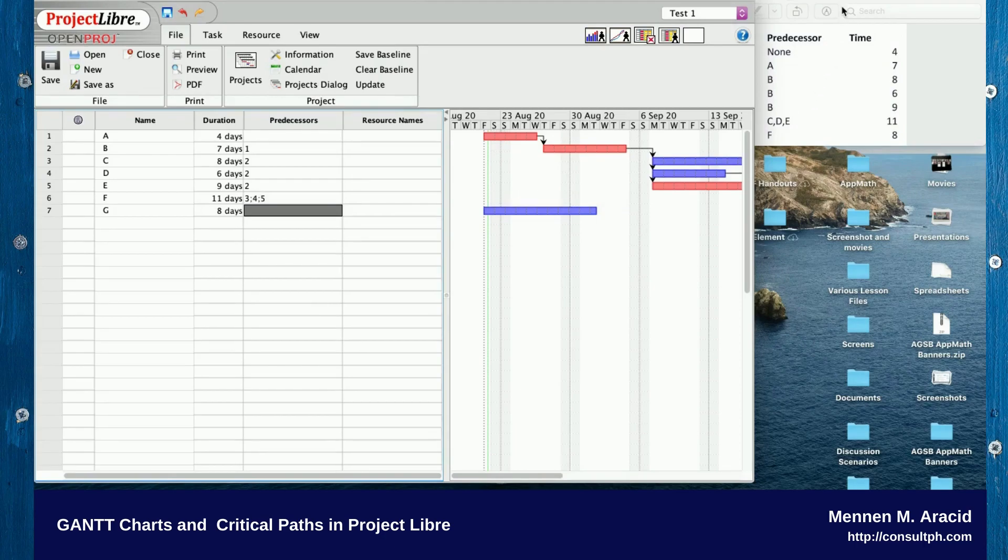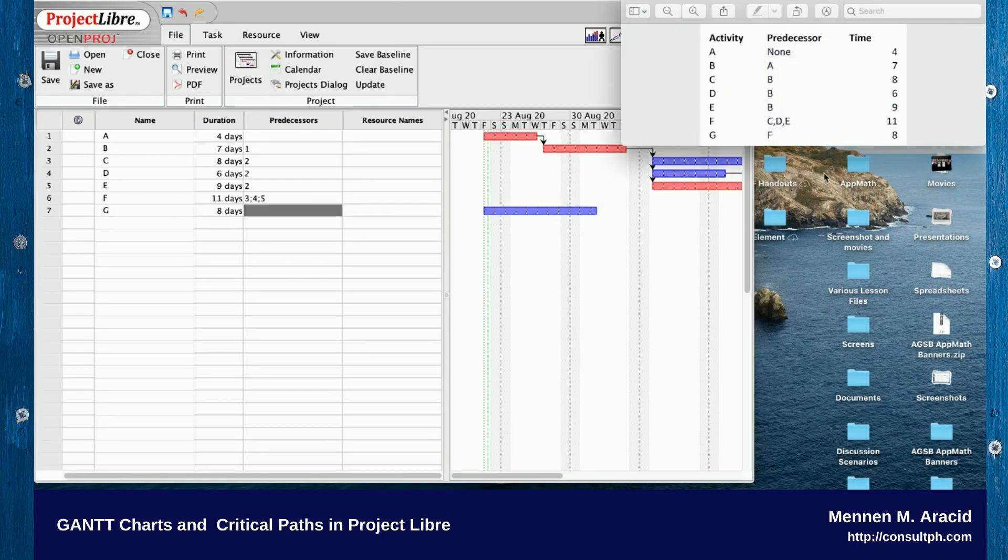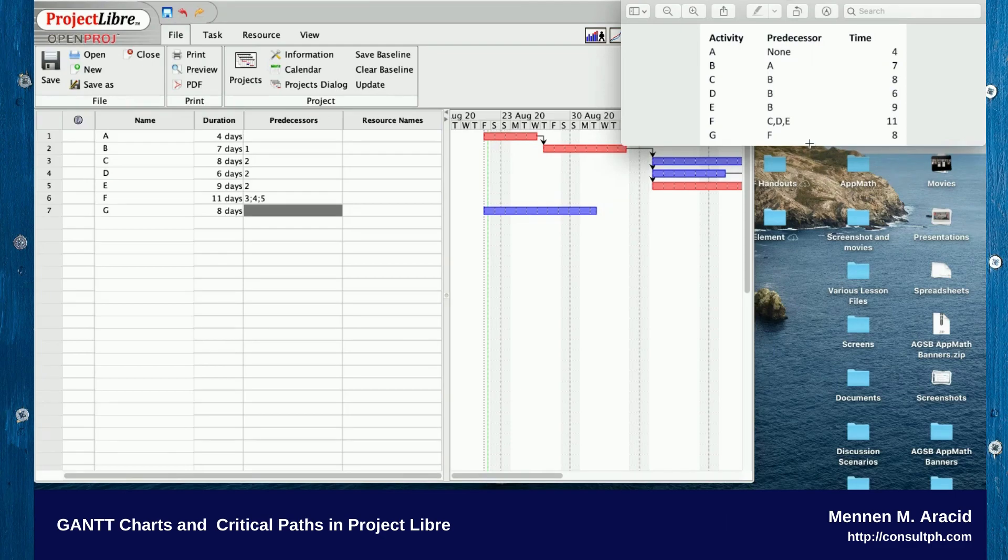For activity G, the predecessor is F, and F is line six, so we enter that.